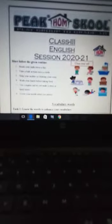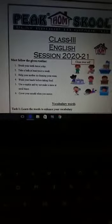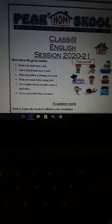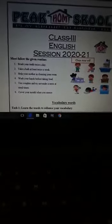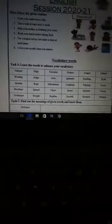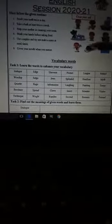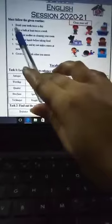Assalamu alaykum students. I hope you all are fine. Today I'm going to explain your summer tasks. First of all is clean yourself. This is a very important thing. Follow the given routine.